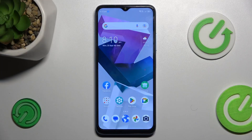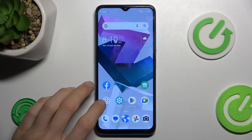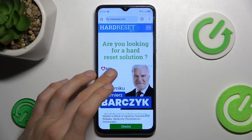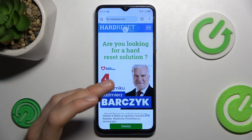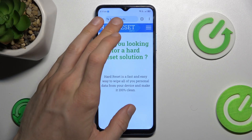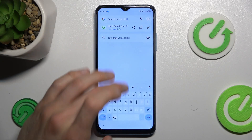Hi guys, welcome to HardReset Info Channel. Today I have the ZTE Blade A54 and I want to show you how to fix the problem when you have a connection with internet but you can't surf in it because you get this notification on your screen, as in my situation.